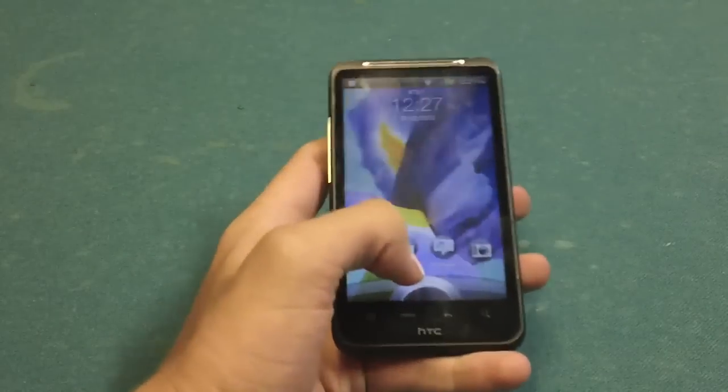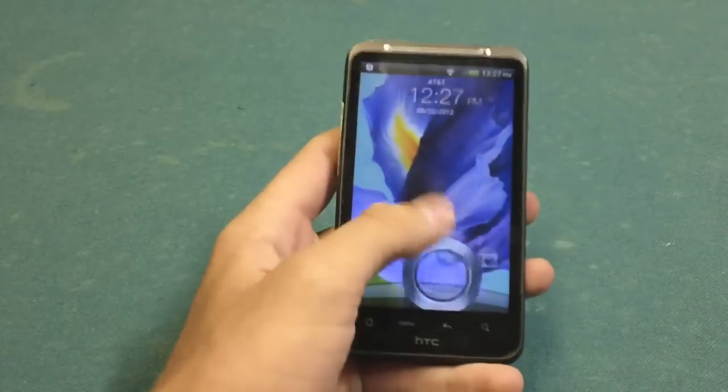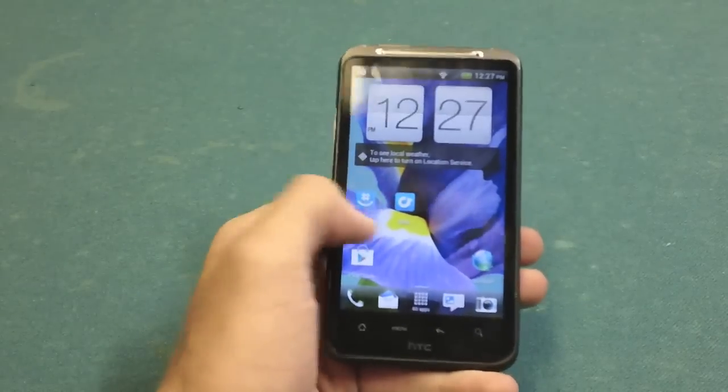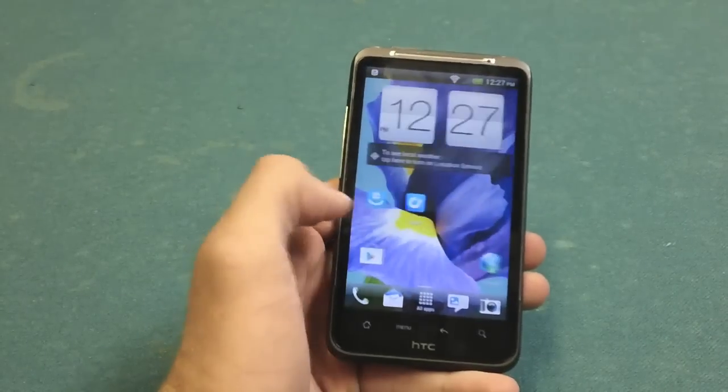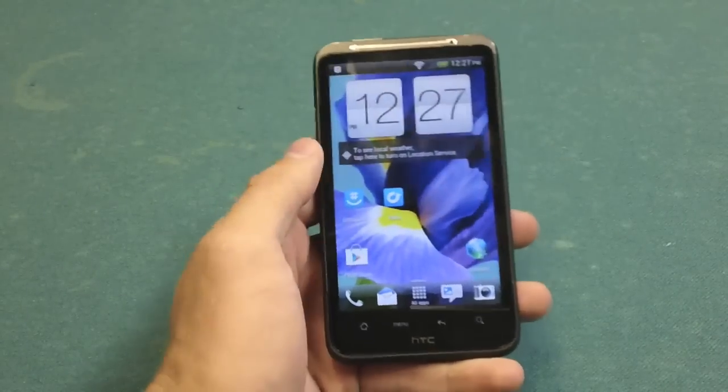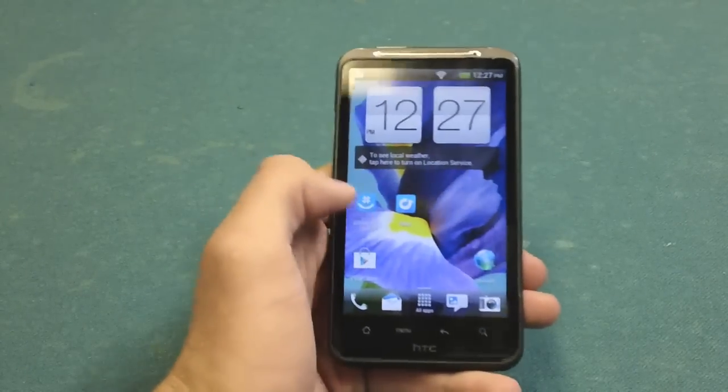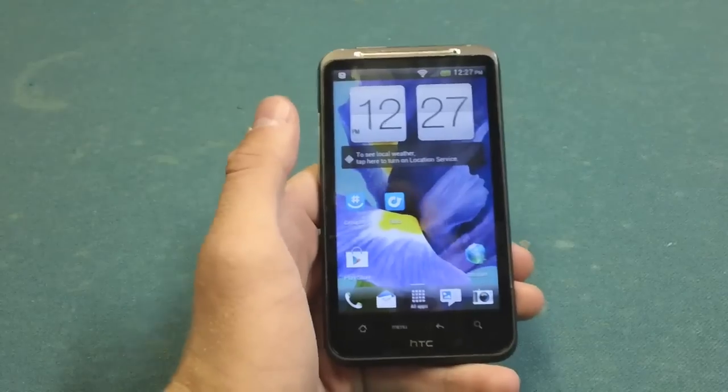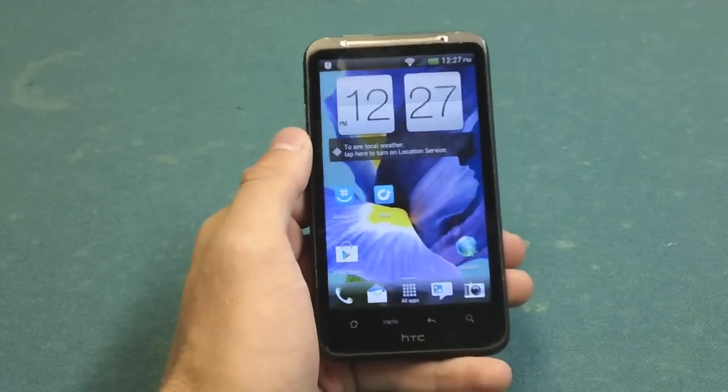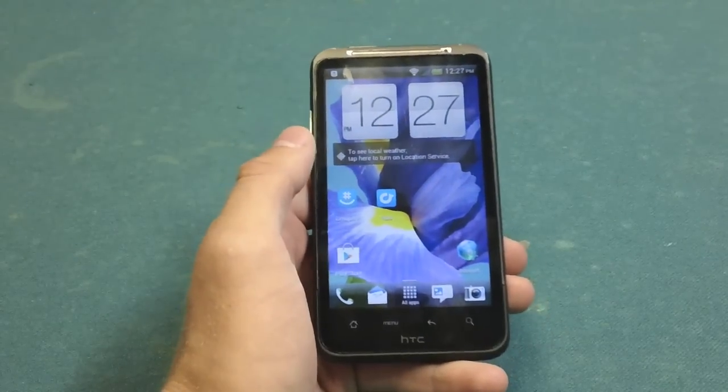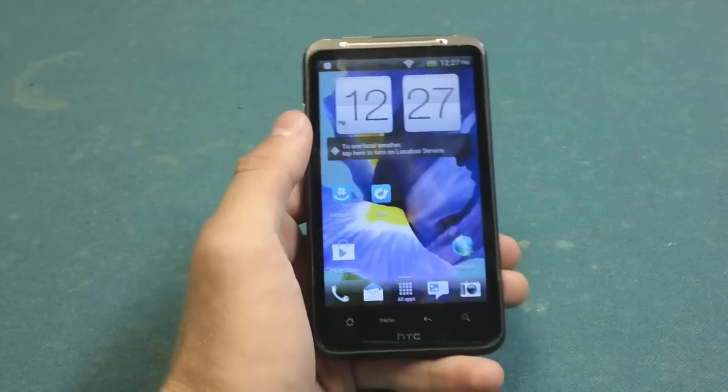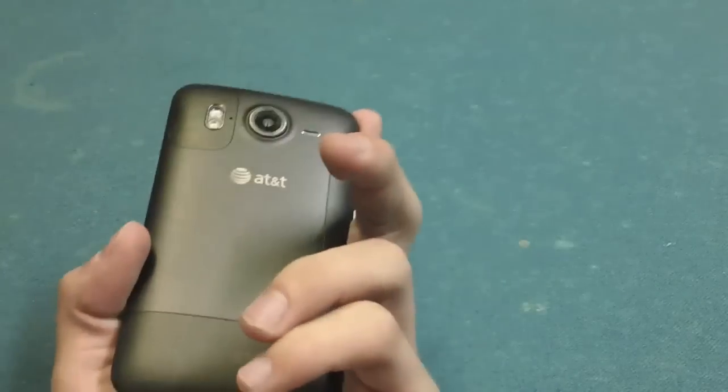Now keep in mind that this is actually a port from the Incredible S which has official Ice Cream Sandwich from HTC. HTC came out and stated they would not be bringing the update to the Inspire or the Desire HD, which is basically the international variant of this device.